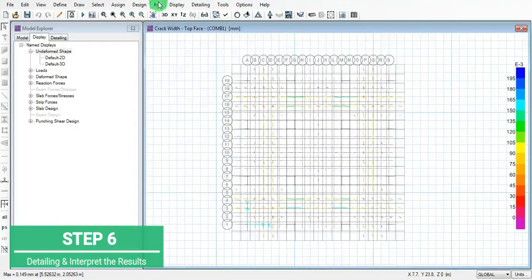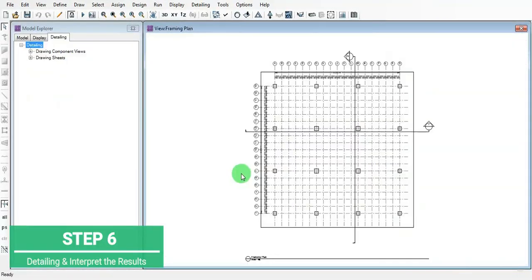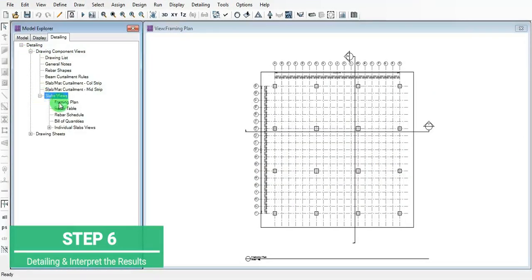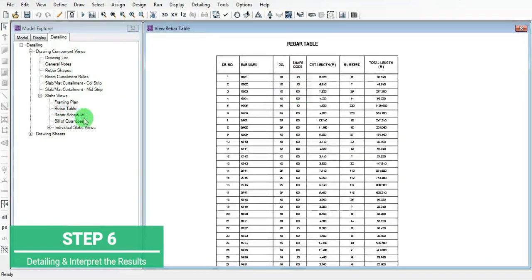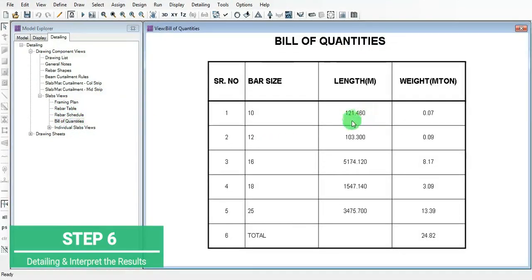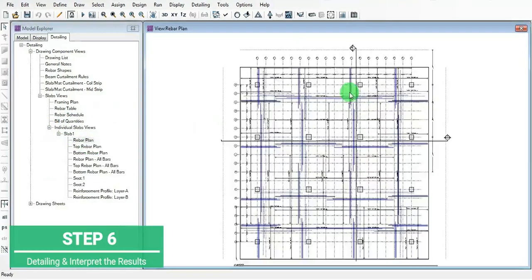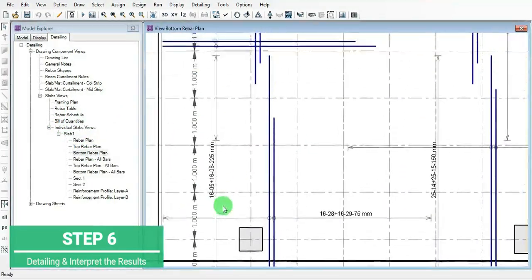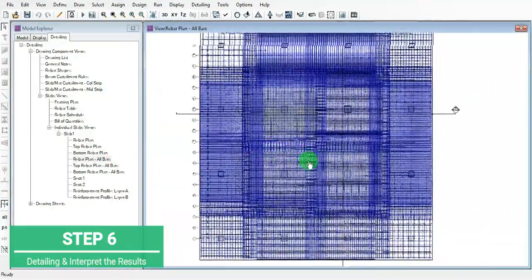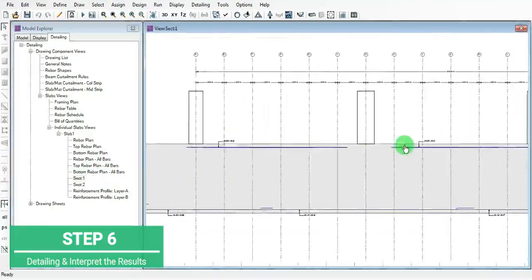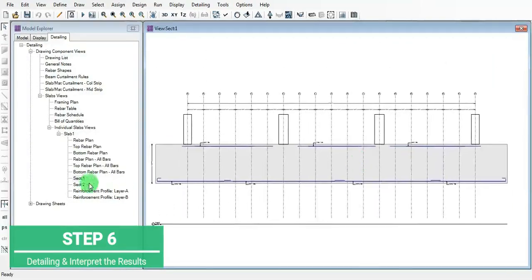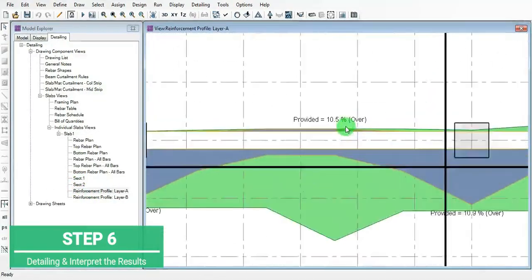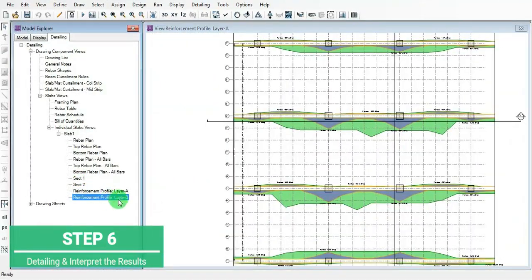These are minor cracks. Start the detailing option. This is the detail link framing plan. Go to the framing plan - framing rebar table, bill of quantity having all the length of the rebar with bar sizes. This is the slab rebar plans, top plans, rebar plans. This is section at 1, and this is the reinforcement profile for layer A.